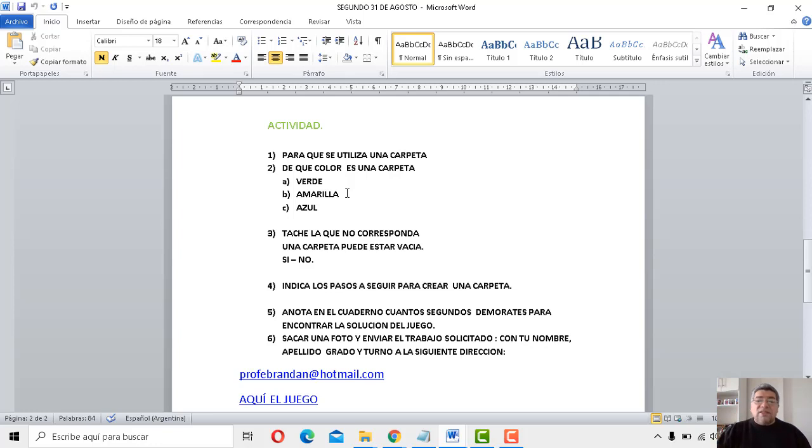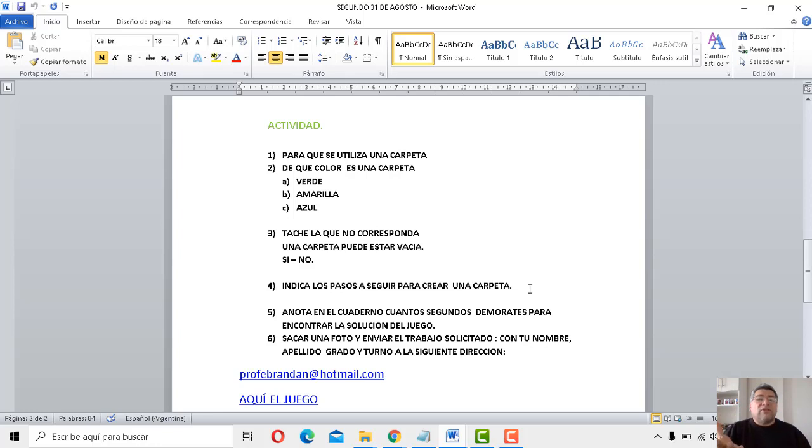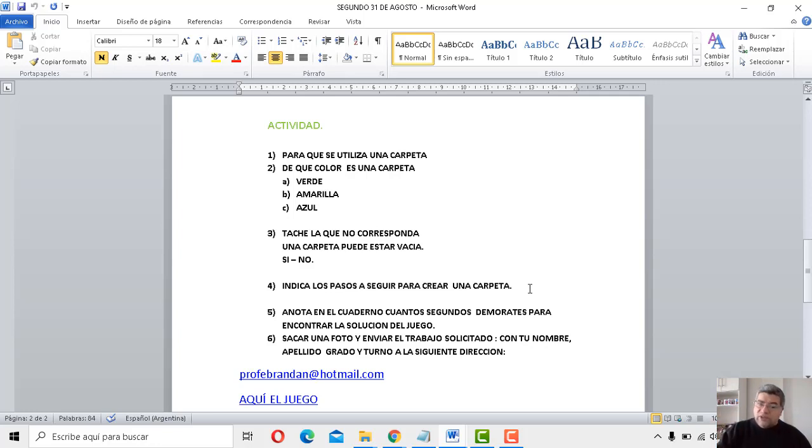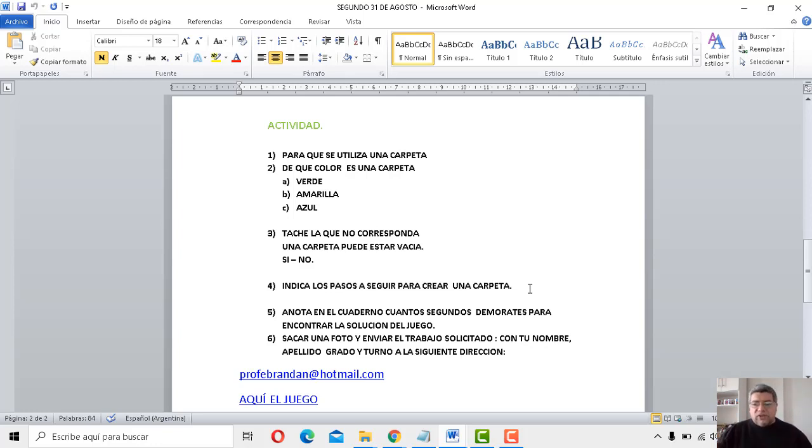Bueno, después dice, indica los pasos a seguir para crear una carpeta. ¿Te acordás que dijimos que eran cuatro? Bueno, pero ¿cuáles son? Los escribís, saca fotito, lo mandás como siempre al correo del profe, profebrandan arroba hotmail.com.